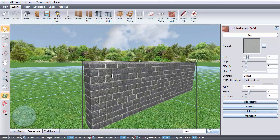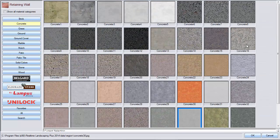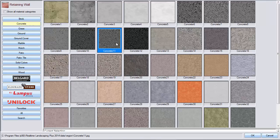To edit the cap material, click this image, and it will take you to a large selection of materials. Make your selection, and then click OK.